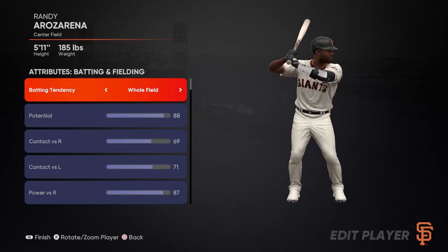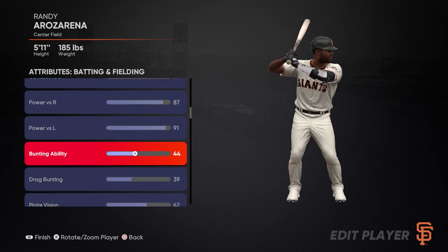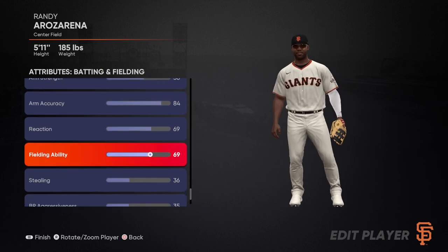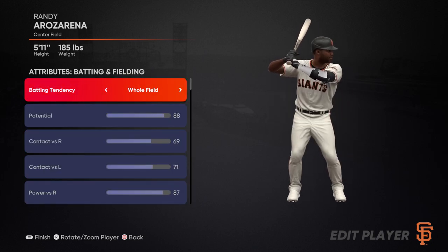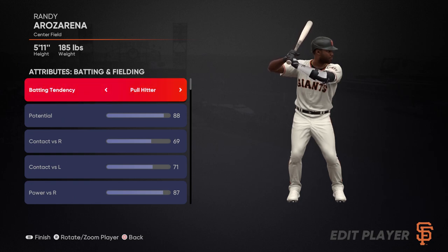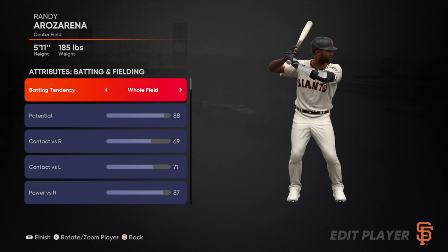Once we click on attributes for a batter/fielder, we're going to get a list of attributes — everything relating to batting first, and then fielding attributes after that. We start off with the batting tendency at the top. From a batting perspective, whenever you have the whole field tendency, that means you're not going to generally hit in one direction more often than another. You might hit it to left field, right field, or center field — your hits are going to be spread out.